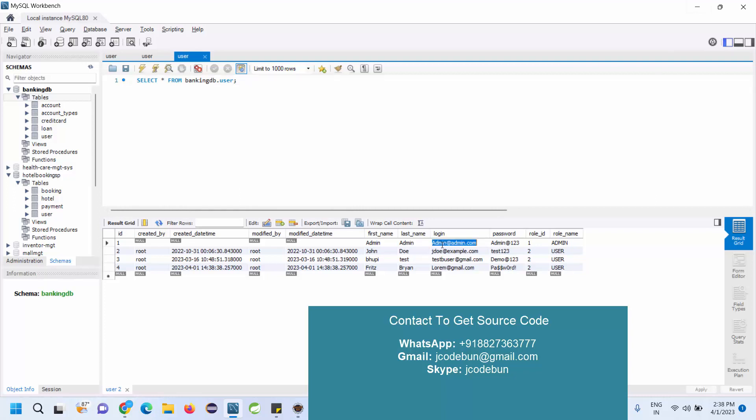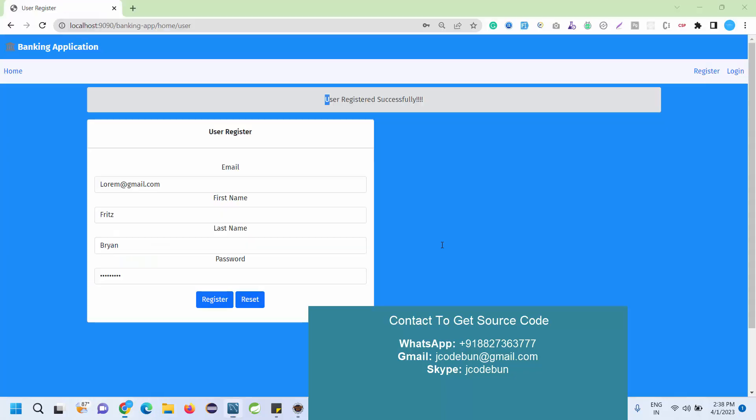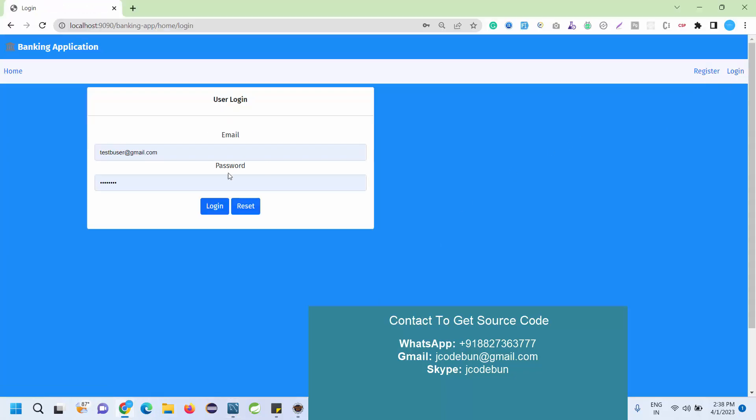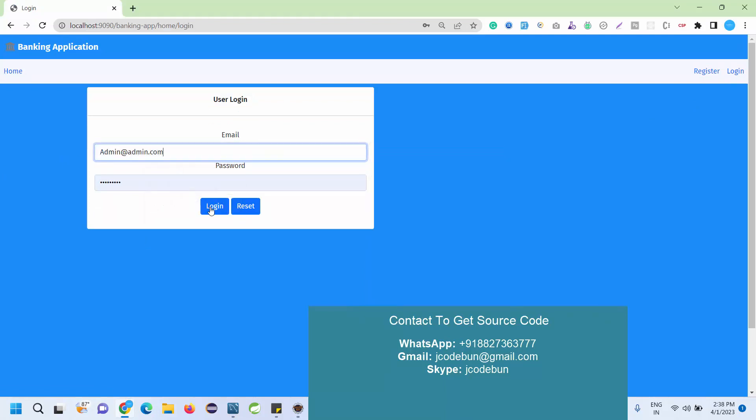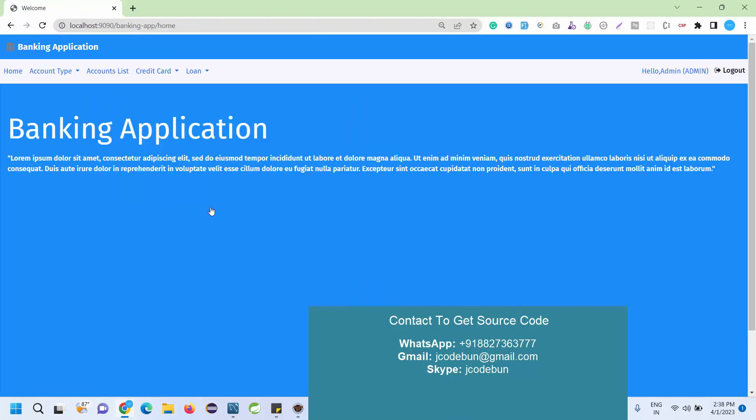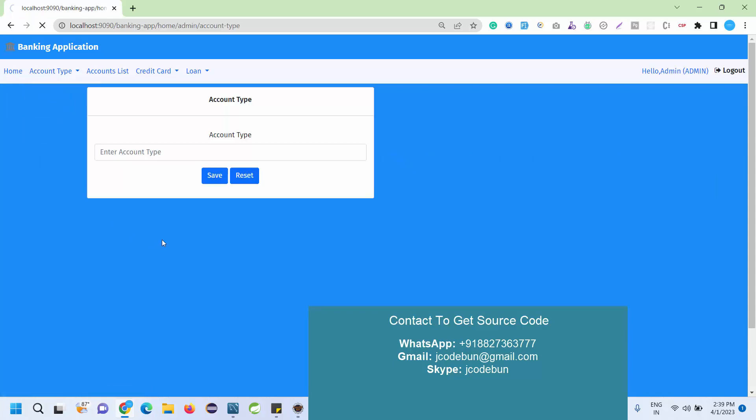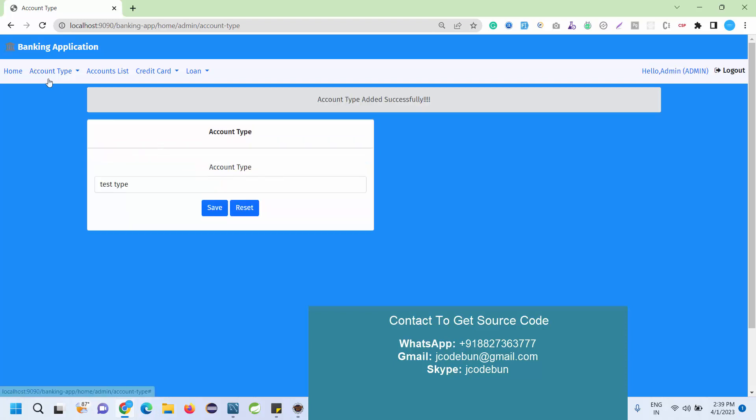I just enter the username for admin and log in as an admin to see what admin can do. Admin can add account type, credit card. I'm going to add a test type and the type of account will be displayed here under the type list.